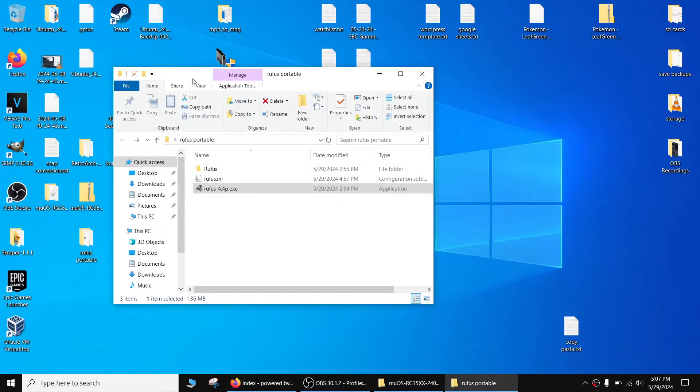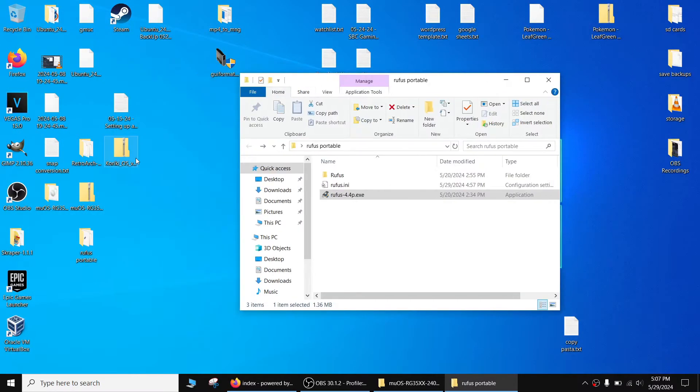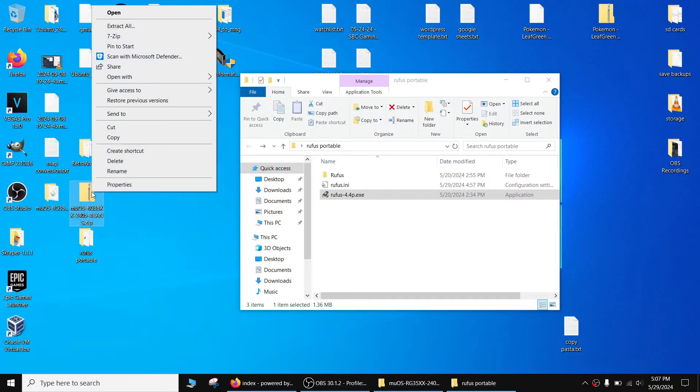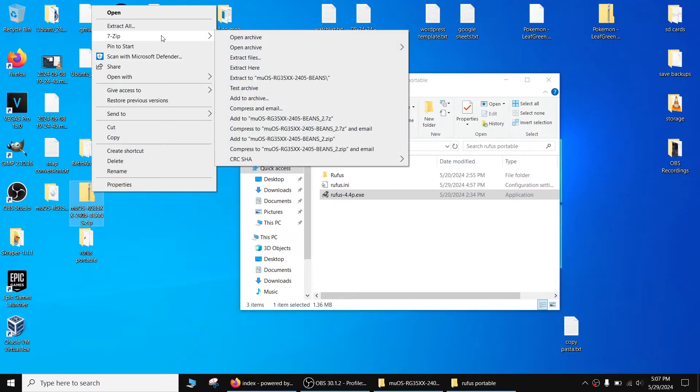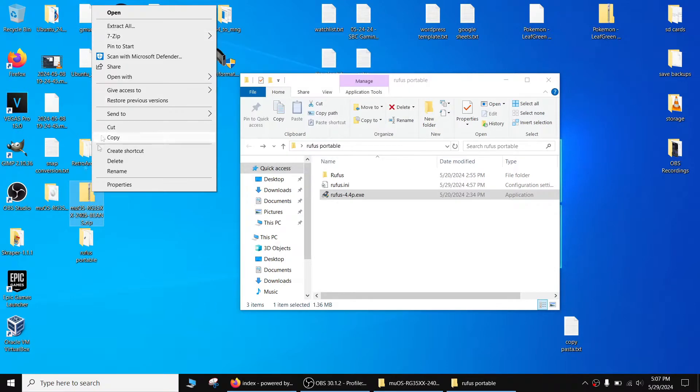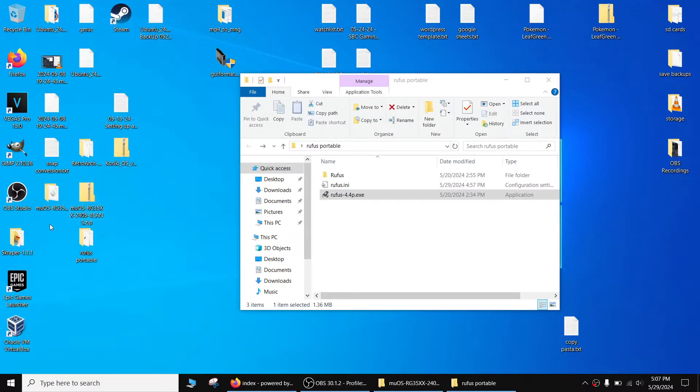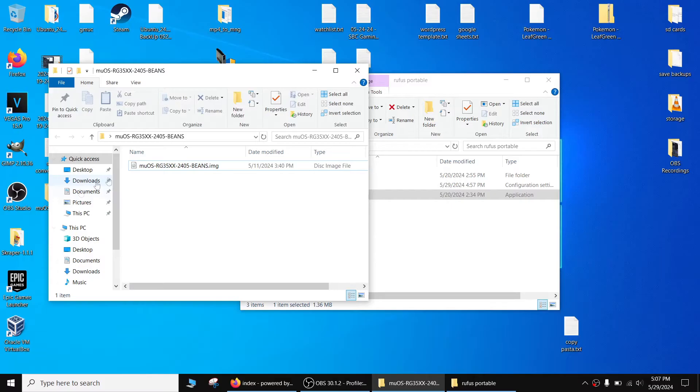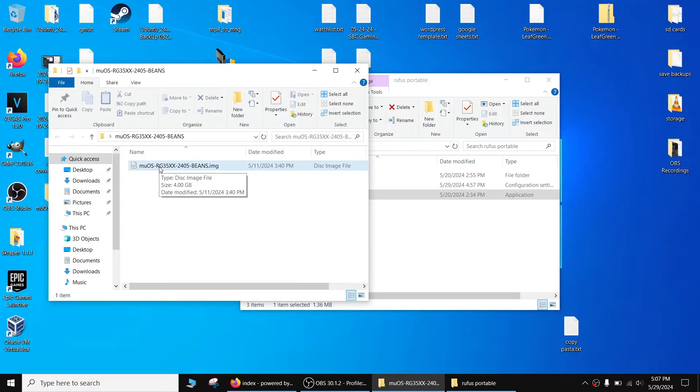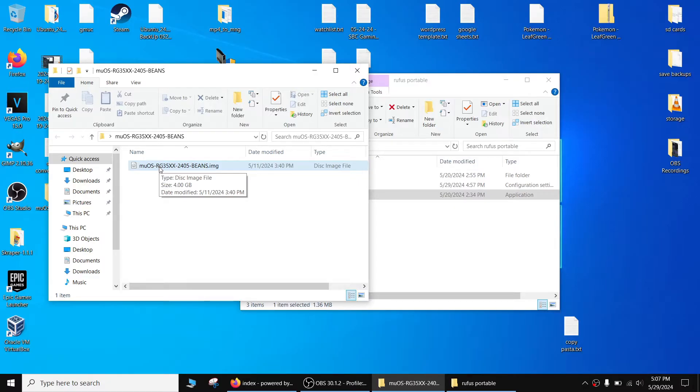We're going to download the muOS-RG35XX-2405-Beans.zip file. It's roughly two gigabytes, I already went and downloaded that. You're going to get a zip file, you're going to extract it using a program like 7-Zip. Windows 10 should have a built-in extractor but I just prefer 7-Zip. When you go inside the folder you're going to have a single image file. Now we're going to burn this image to the micro SD card. Burn may be technically incorrect here, but that comes from back in my day where we would burn CD images.